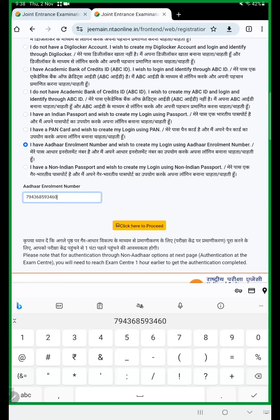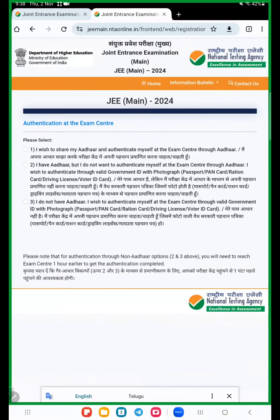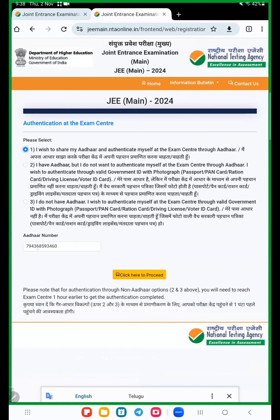I will use one Aadhaar card number. Click on proceed. Here for authentication at the exam center, first option is I wish to share my Aadhaar and authenticate myself at the exam center through Aadhaar. This is very important so choose first option. Here your Aadhaar number, once check your Aadhaar number then click here to proceed.